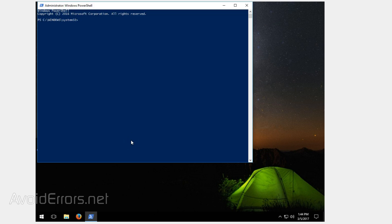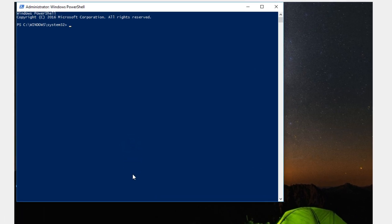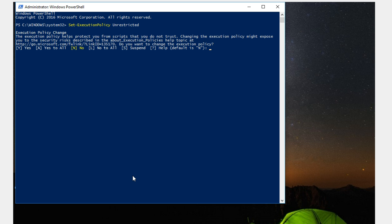And here type the following command: set-execution policy space unrestricted. You can find any of these commands on my website. To confirm, type Y and hit enter.